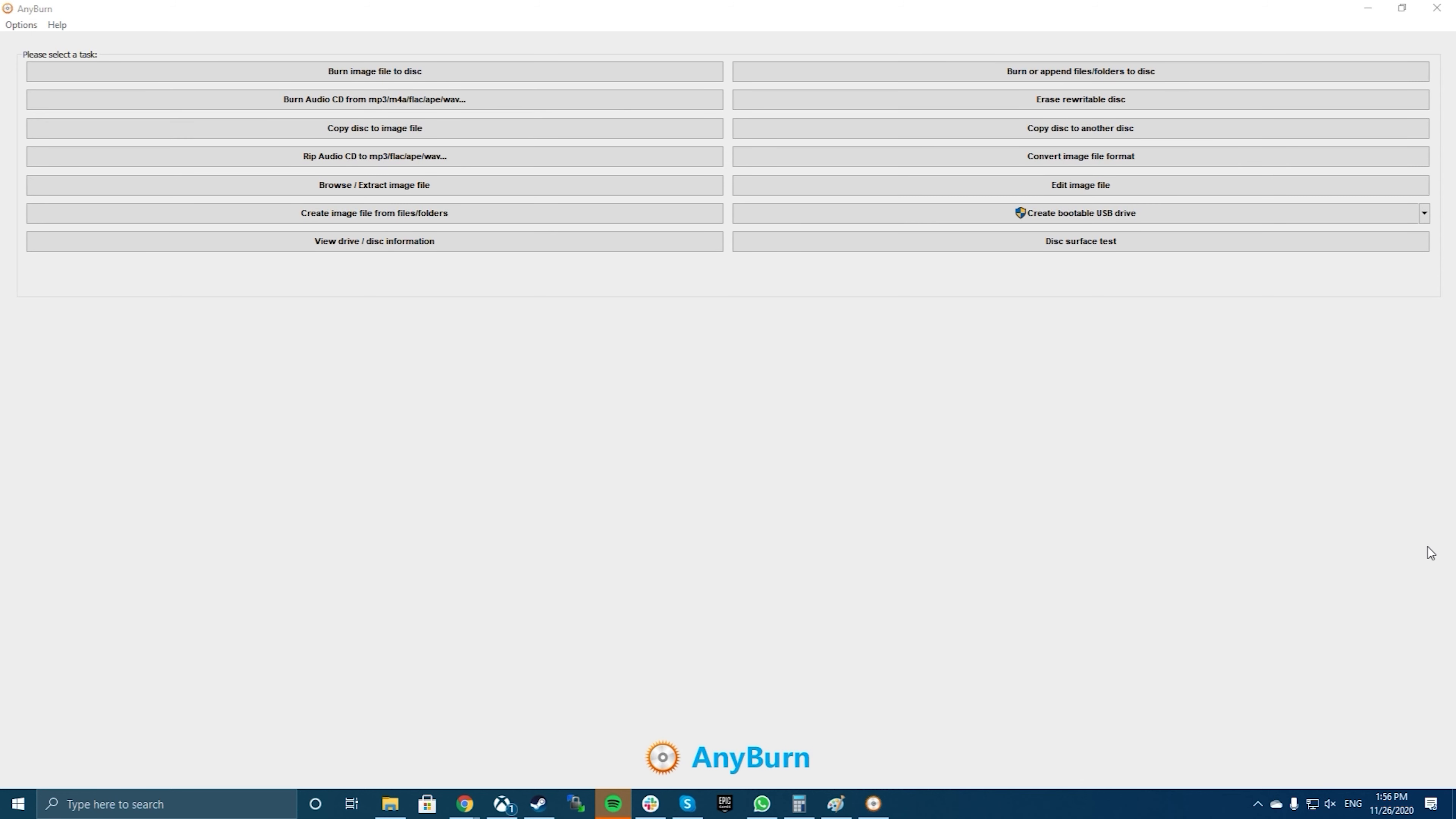One of the best free apps you can use to create an ISO from your folders is Anyburn. It's actually an app that helps you burn your data to your disks, but you can use it to create ISO files as well. It has an option on the main interface that helps add your chosen folders to an ISO, which you can then save anywhere on your computer.